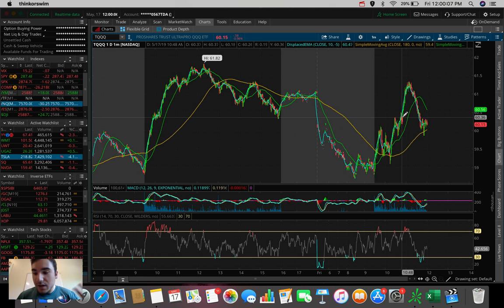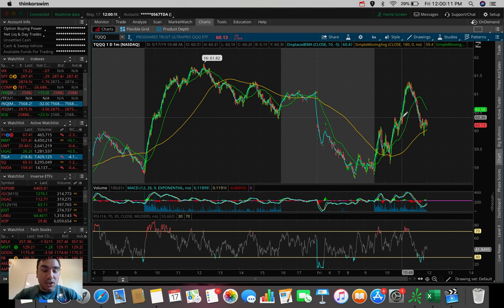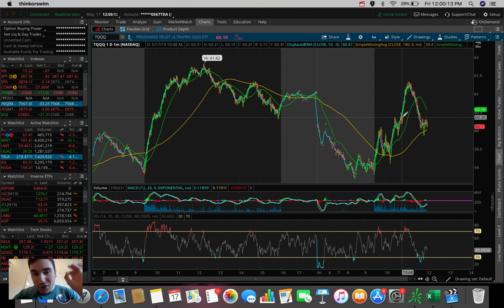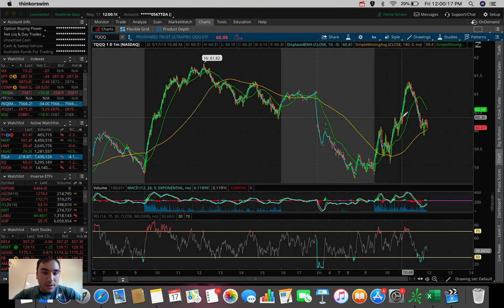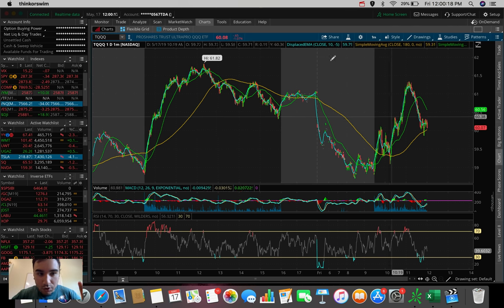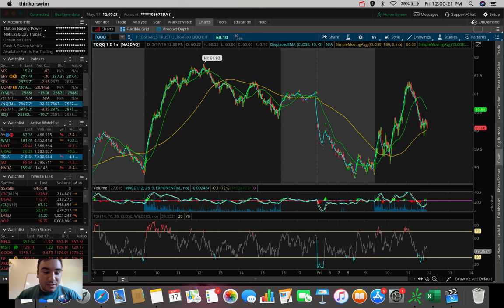So the next one we're going to be talking about is actually the reverse of TQQQ. It's SQQQ. And SQQQ also trades on the NASDAQ 100, but instead of going up when the NASDAQ is going up...